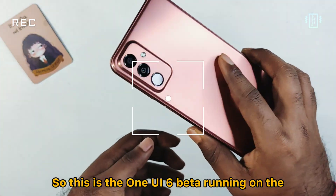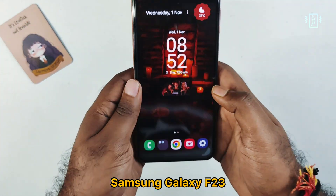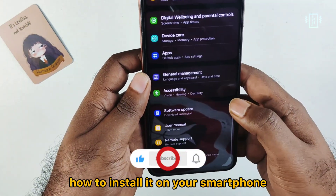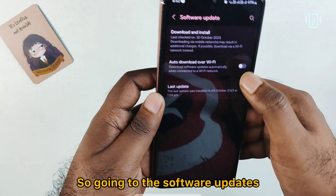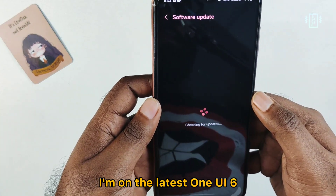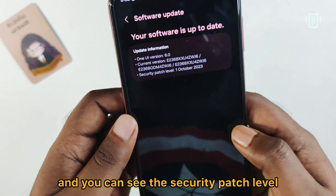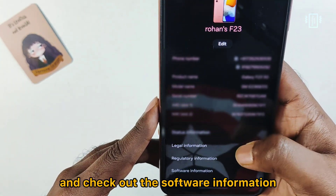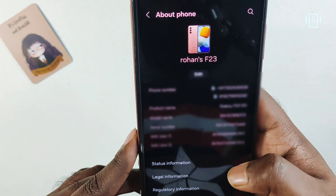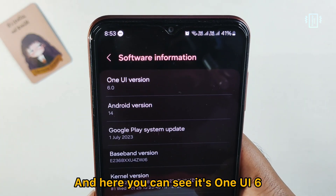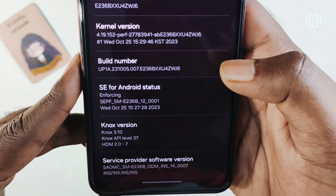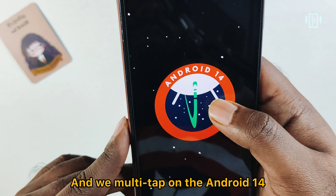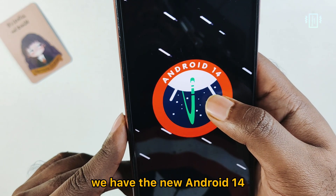This is One UI 6 beta running on the Samsung Galaxy F23. Let's explore it and learn how to install it. Going to software updates, I'm on the latest One UI 6, and you can see the security patch level. In the phone info, you can see it's One UI 6, Android version 14, and we also have the latest Knox version.